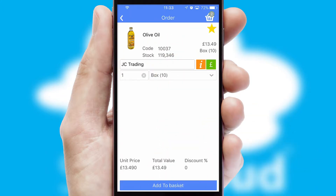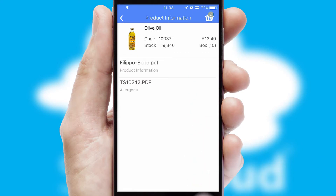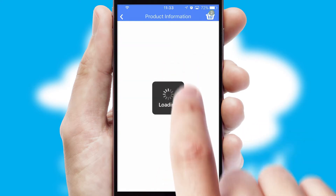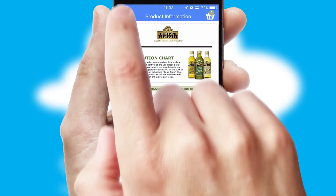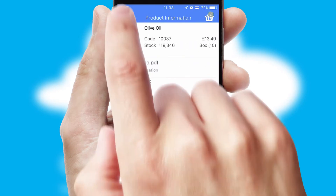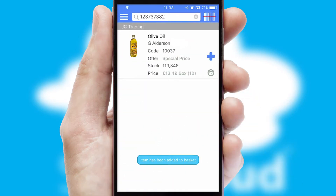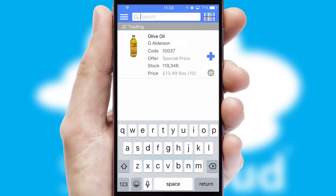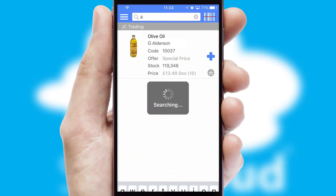If you require further product information, then by clicking the information button, you will be able to access detailed PDFs on the products. You can also search for products by name, code or other key search words.